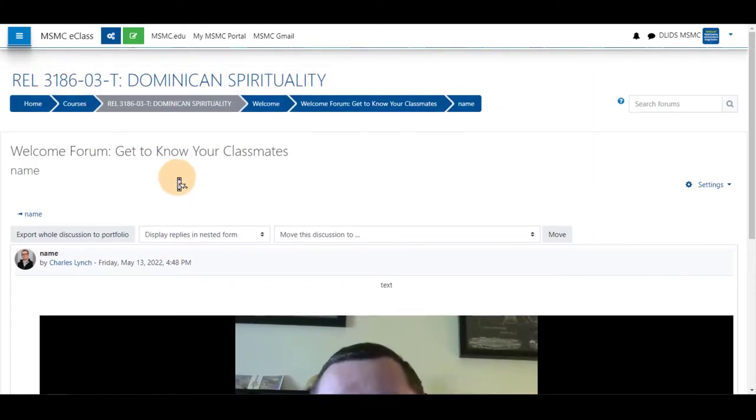This can be used anywhere you see a text box throughout eClass including quizzes and assignments. Thank you for watching.